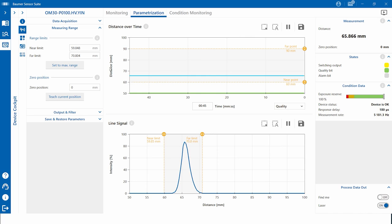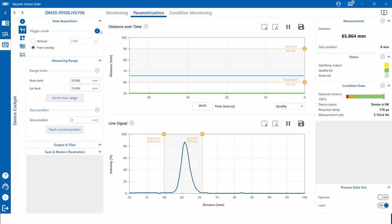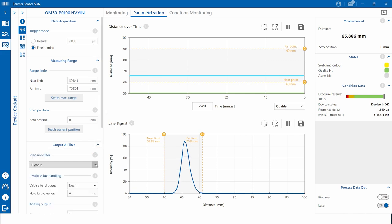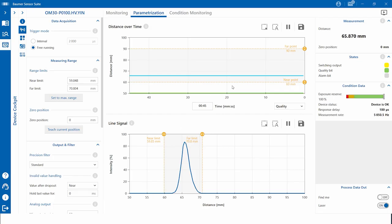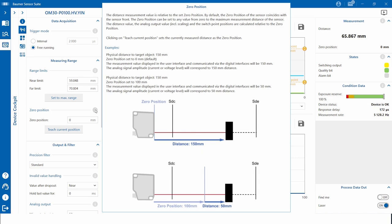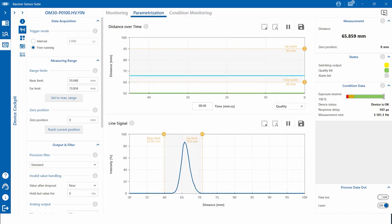Within the add-on, users have the option to parametrize each individual functionality of the sensor. You can teach, for example, via slider, button, or by value. The add-on also allows you to change filters or set switch counts. As mentioned before, the Baumer sensor suite is very user-friendly — for example, by providing help text and help videos to make it easier to work with both the software and the sensor.